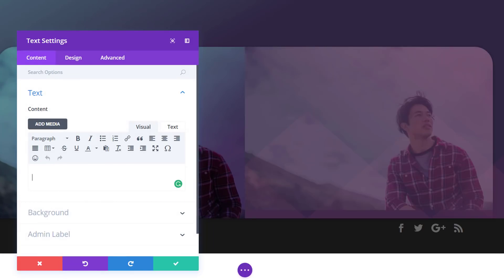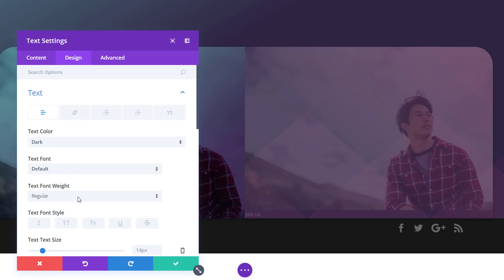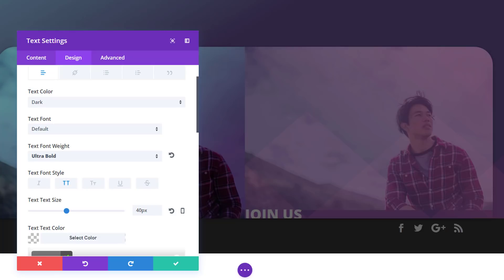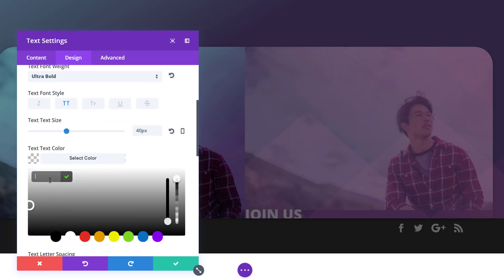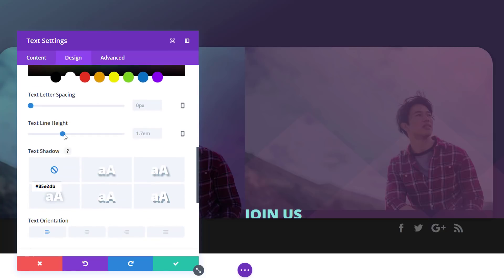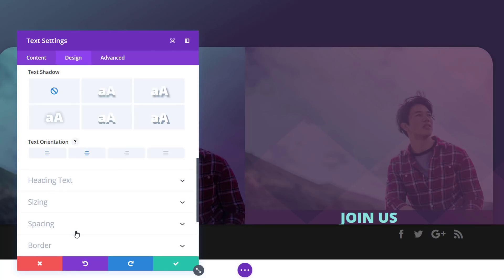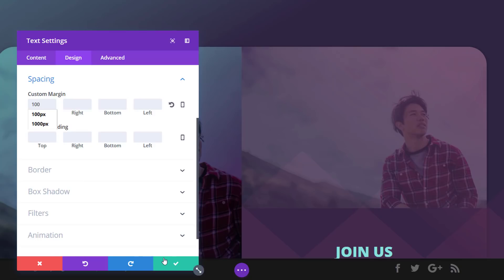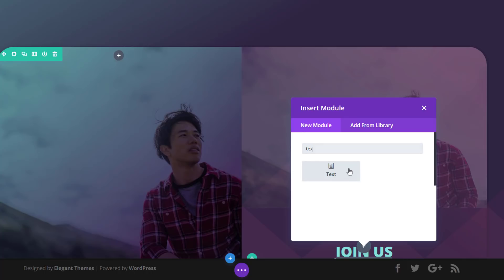Let's move on with the text module. Start by adding your first text module. Go to the design tab and open the text subcategory. Make sure that your text font weight is ultra bold, use uppercase, change your text size to 40 pixels, and use the following color code for your text. Put your text line height to 1 and use center text orientation. Then open the spacing subcategory and add 100 pixels to the top margin.